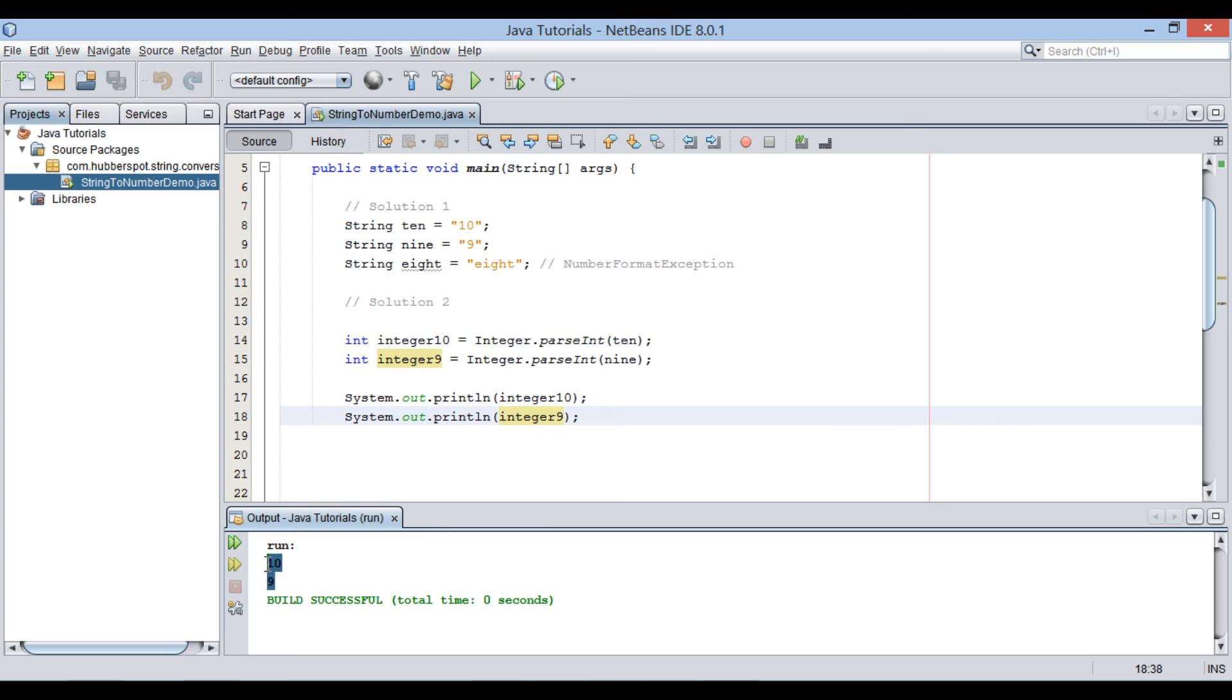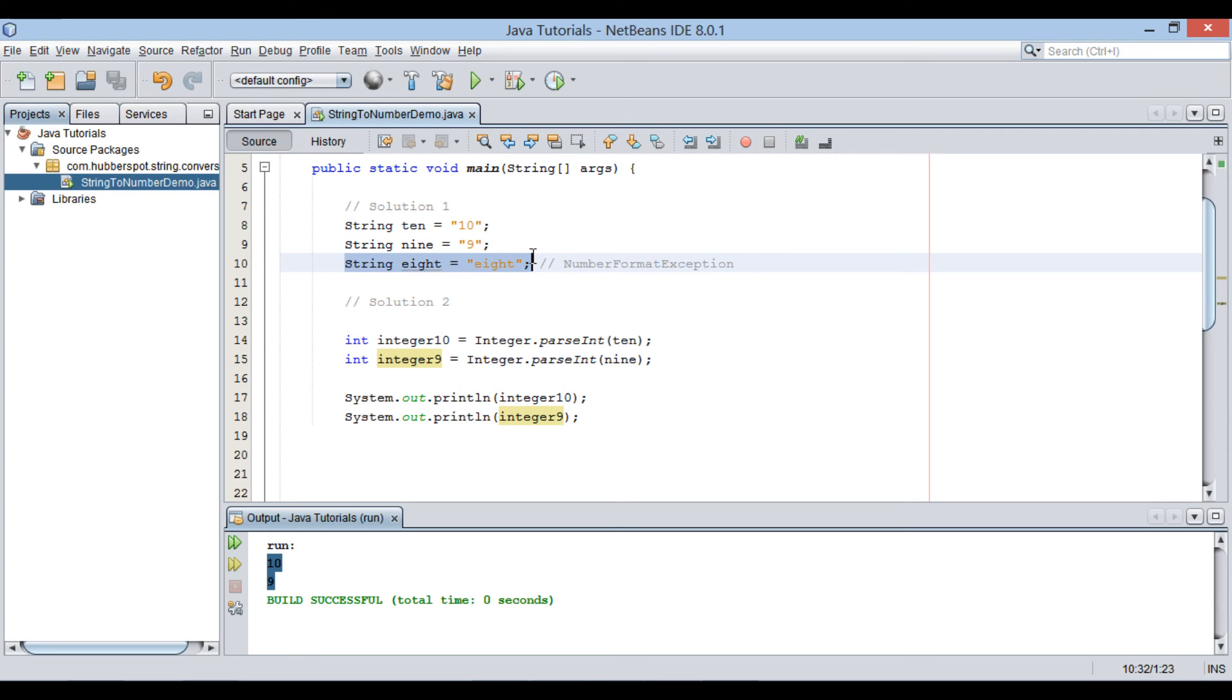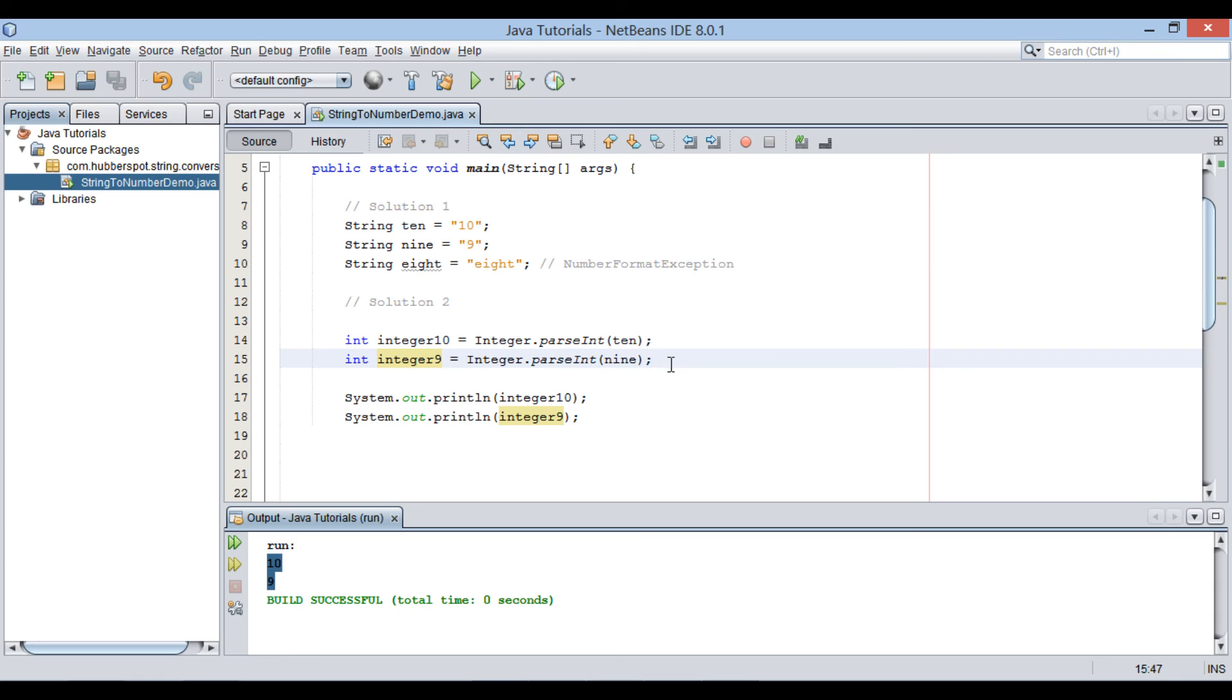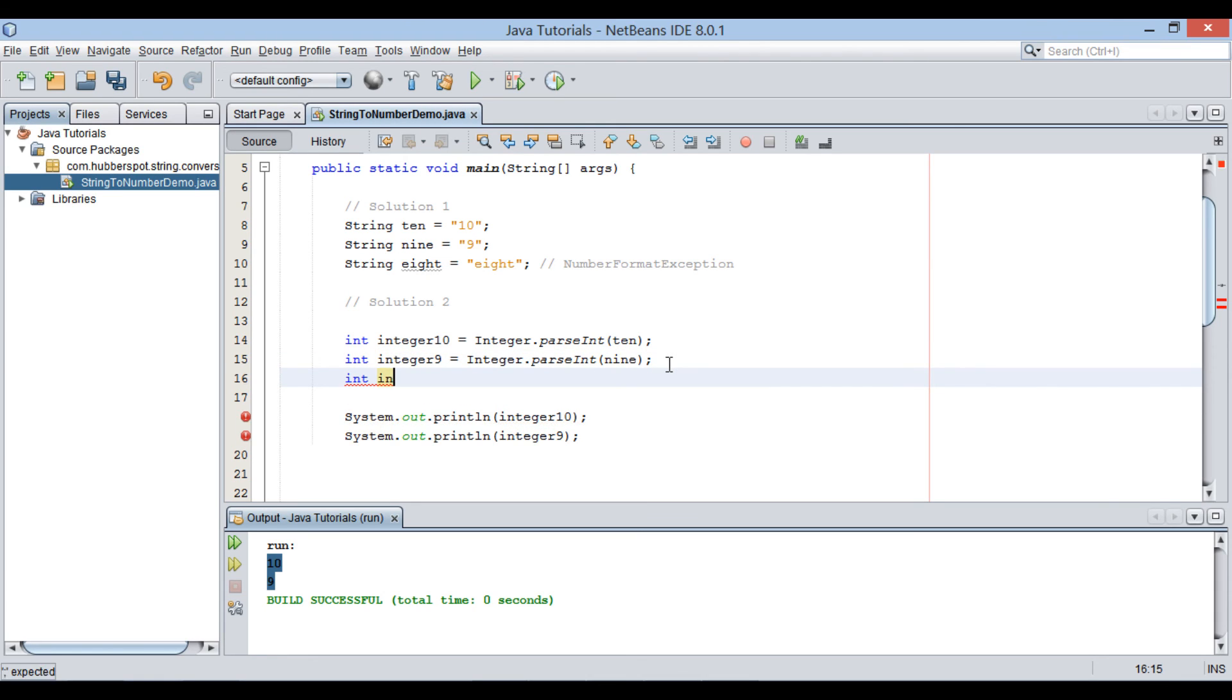But what happens if I pass value of 8 string variable to parseInt method? As 8 value is non-numeric, it throws number format exception. Here, parseInt method could not convert 8 string to value 8, thus it throws number format exception.